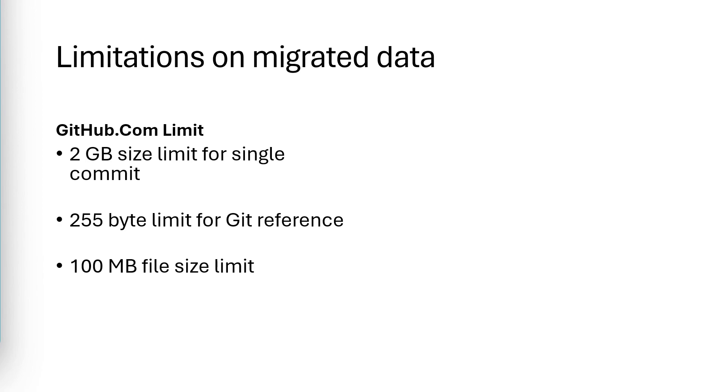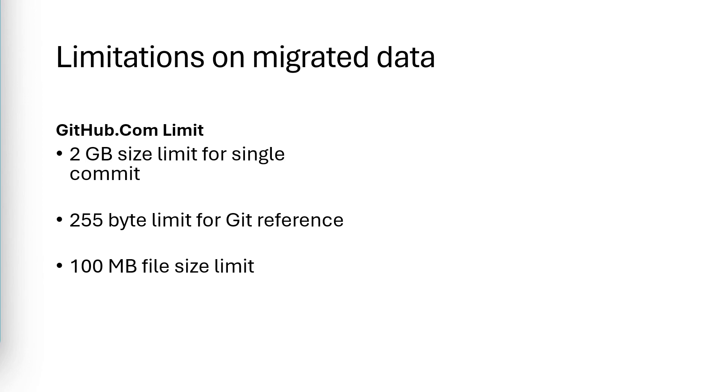There's a 255 byte limit for git references. So no single git reference, also referred to as a ref, can have a name larger than 255 bytes. Usually, this means that your references cannot be more than 255 characters long. But if you use non-ASCII characters like emojis, that can consume more than one byte. If any of your git references are too large, then the error message you get back will just be clear.